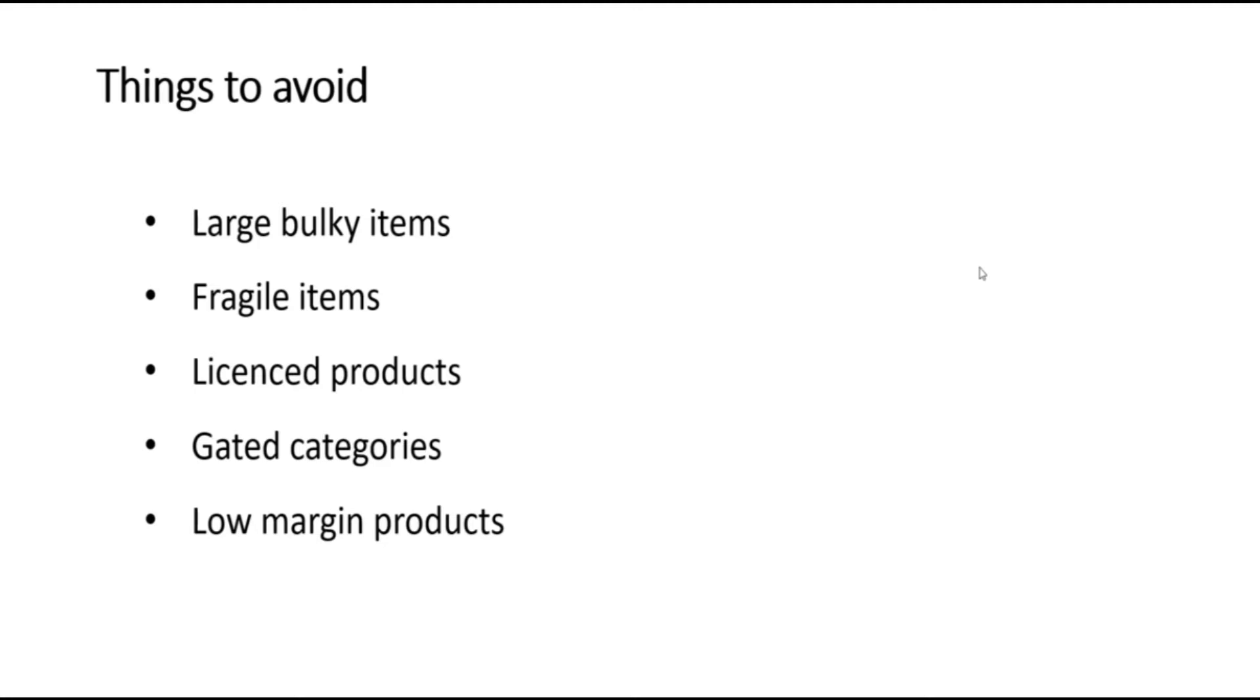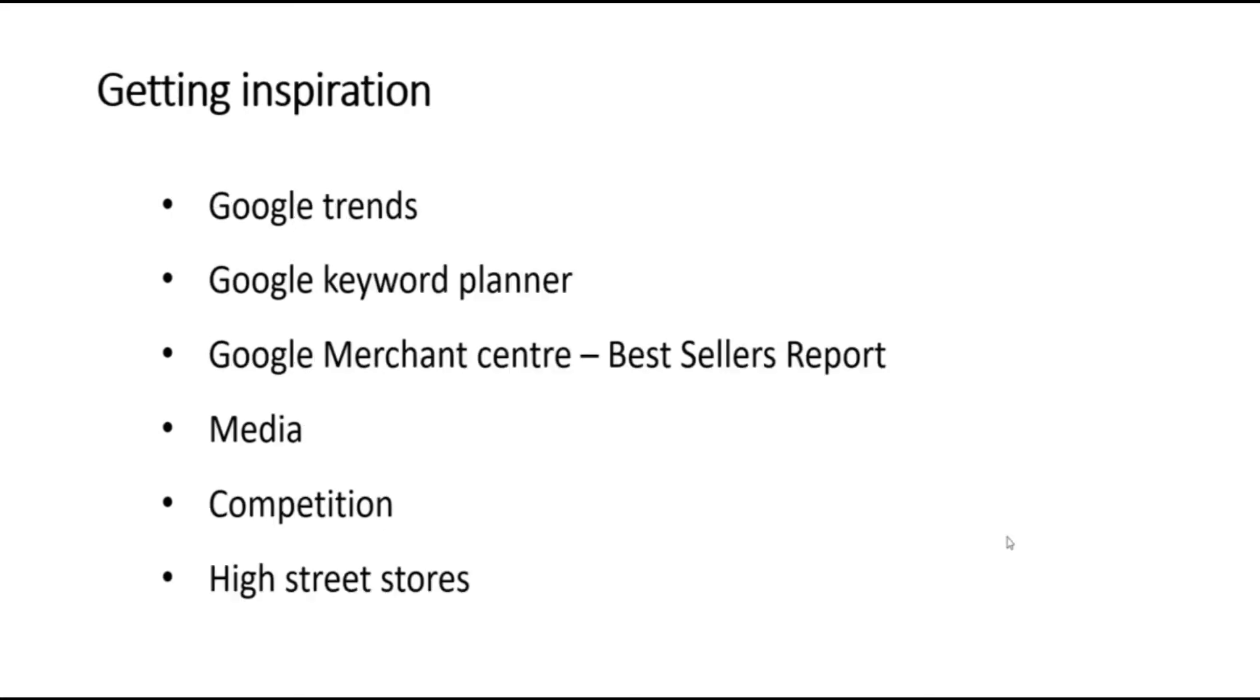You should also avoid low margin products. Before you purchase any products, work out the margins on the products that you are buying.